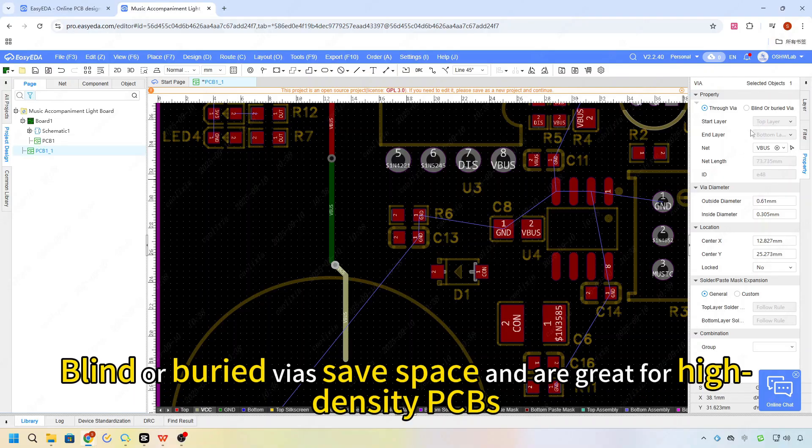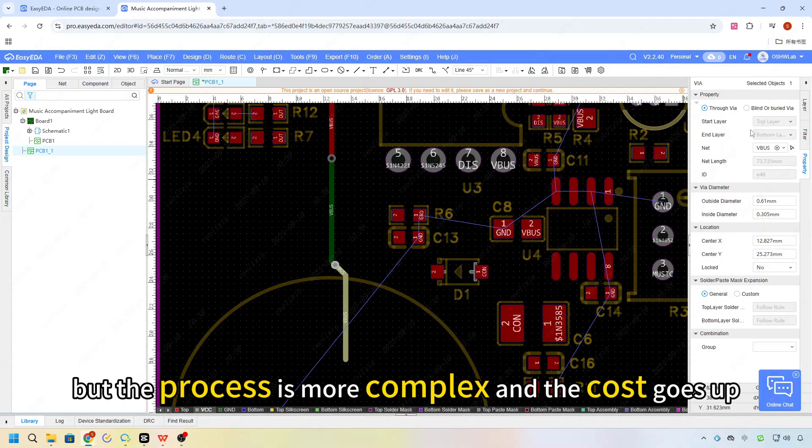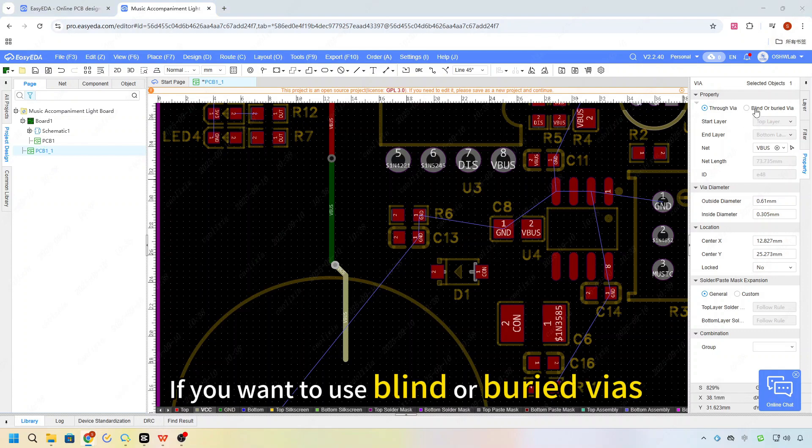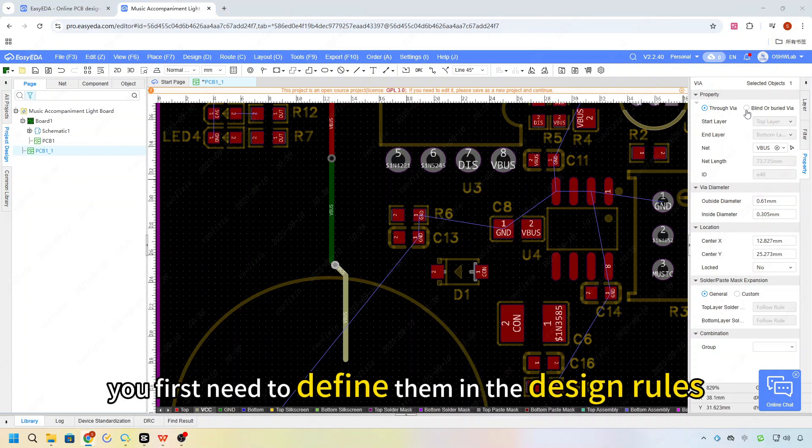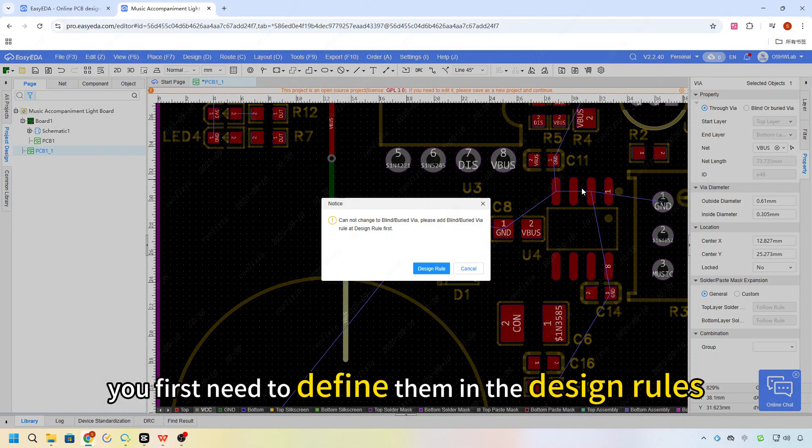Blind or buried vias save space and are great for higher-density PCBs, but the process is more complex and the cost goes up. If you want to use blind or buried vias, you first need to define them in the design rules.